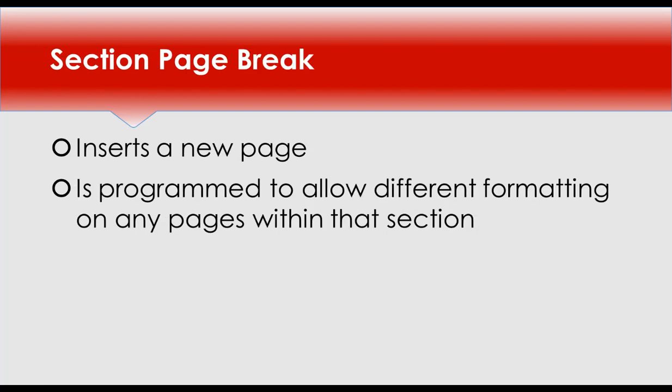A section break begins a new page, but is programmed to allow different formatting on any pages within that section.